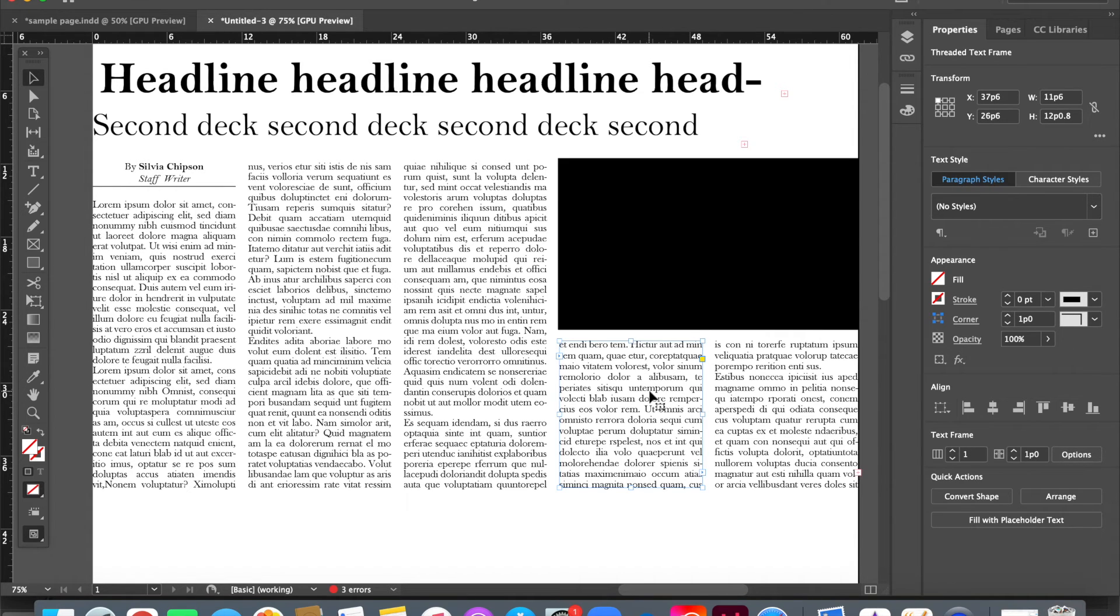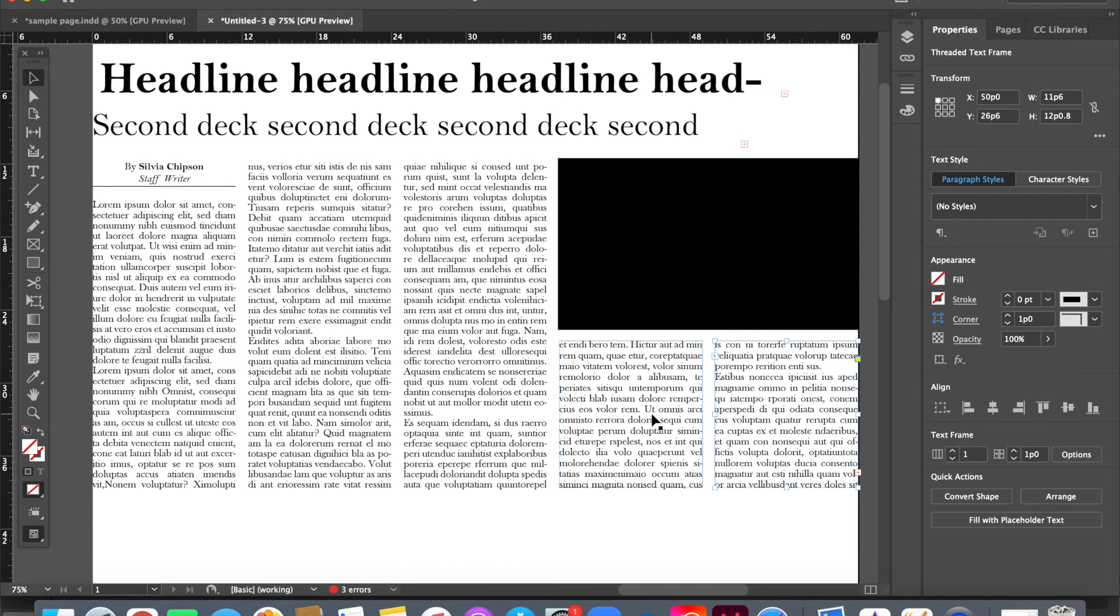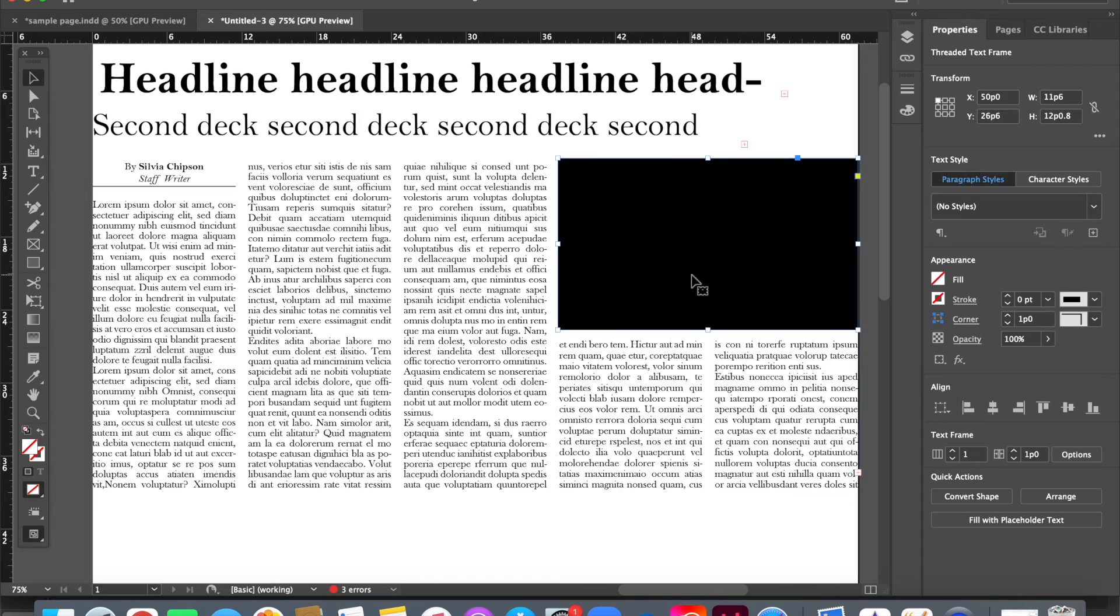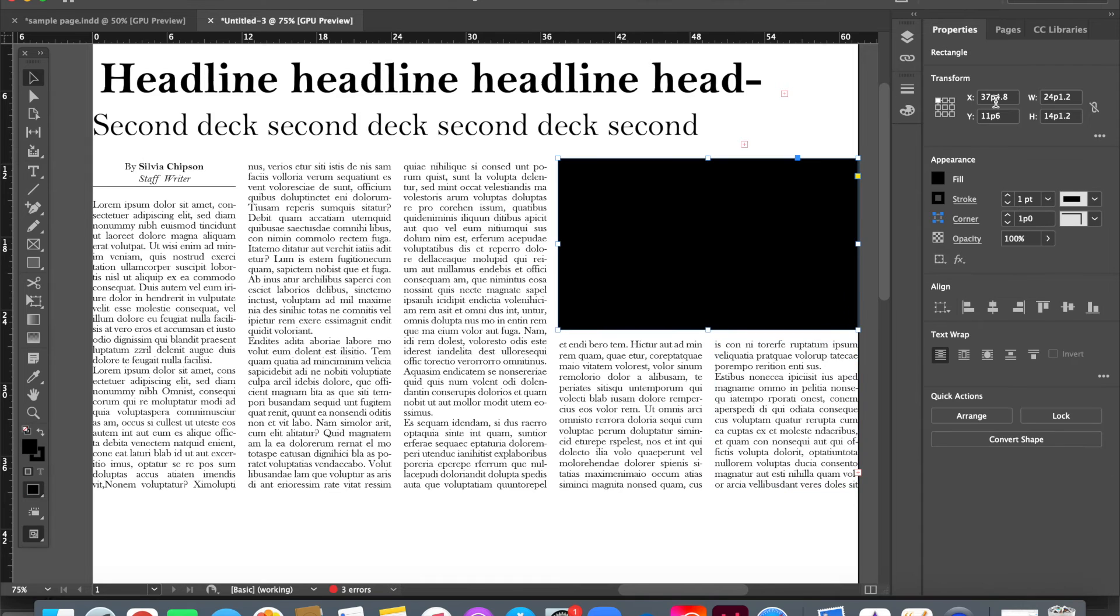Well, I know that I want it to be the width of two columns, plus the gap between. Each column is 11p6, so 11p6 times 2 is 23 pikas, plus the gap between is 1 pikas. So I know that I want this to be 24 pikas wide.